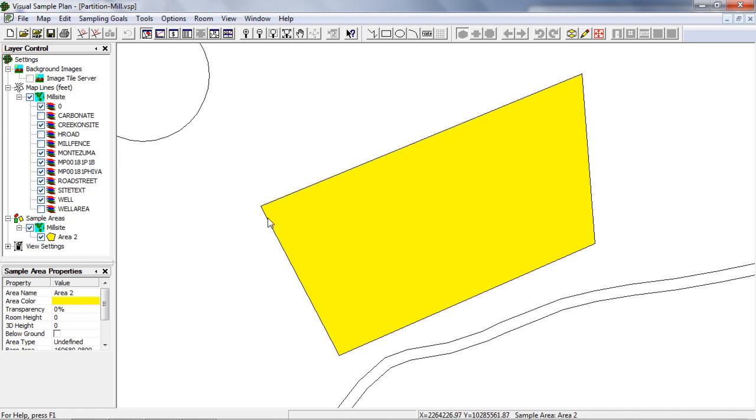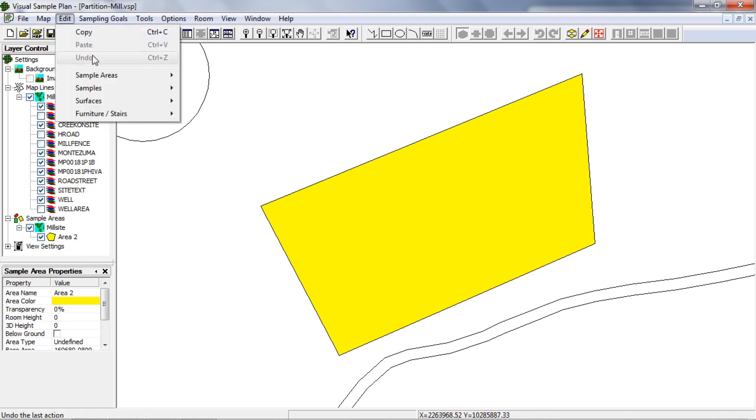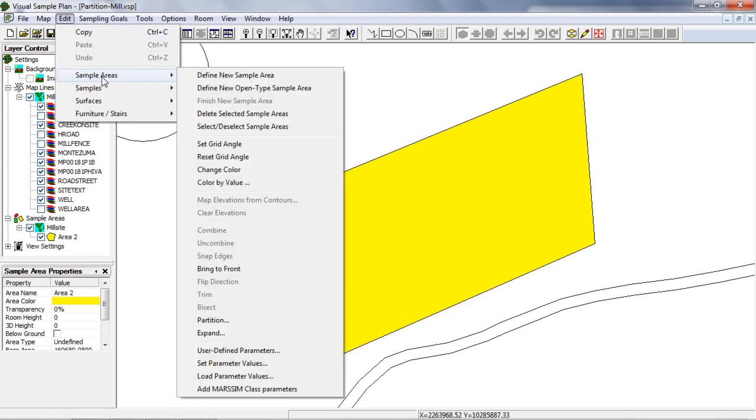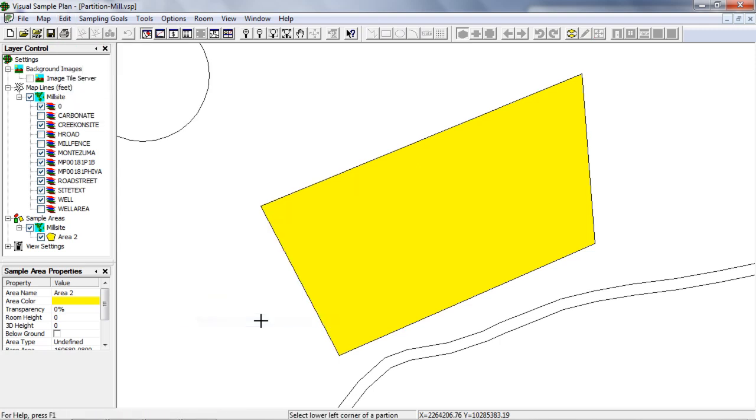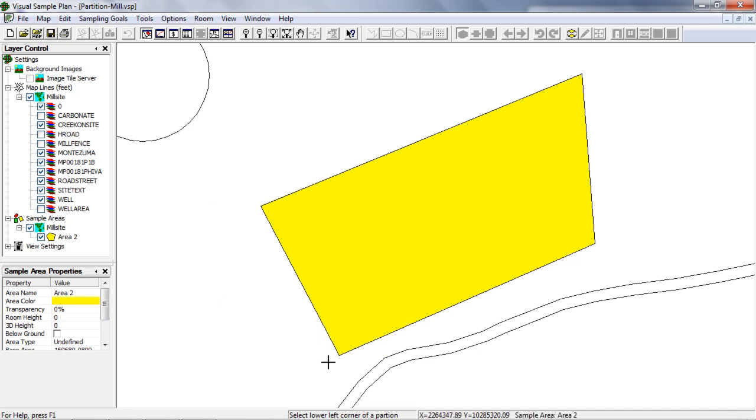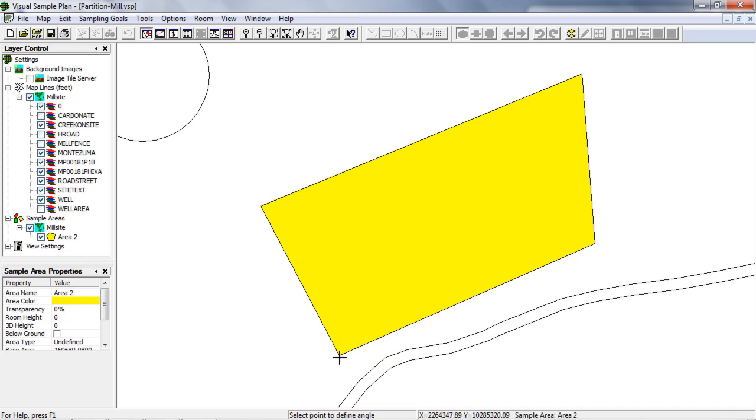Then I'll choose Edit, Sample Areas, Partition. I need to select the lower left corner of a partition. I'll make it easy by selecting the lower left corner of my sample area. I'll hold the Shift key, then click on the corner to exactly match the point on the map.